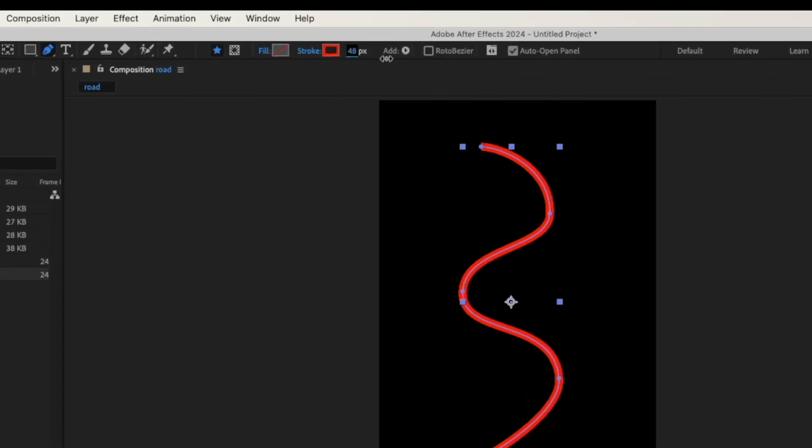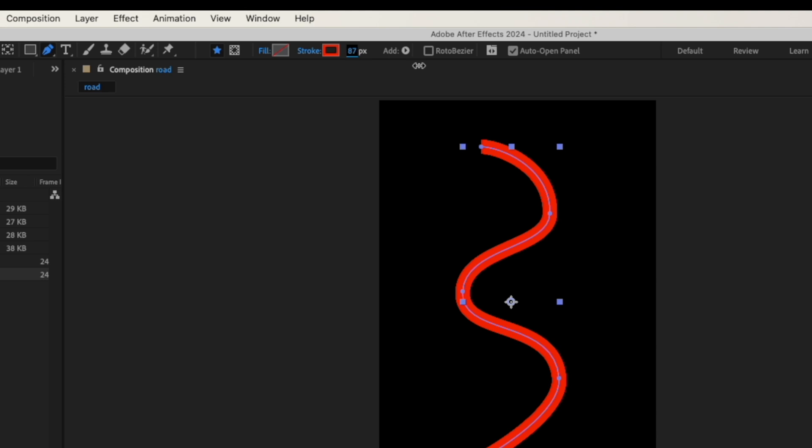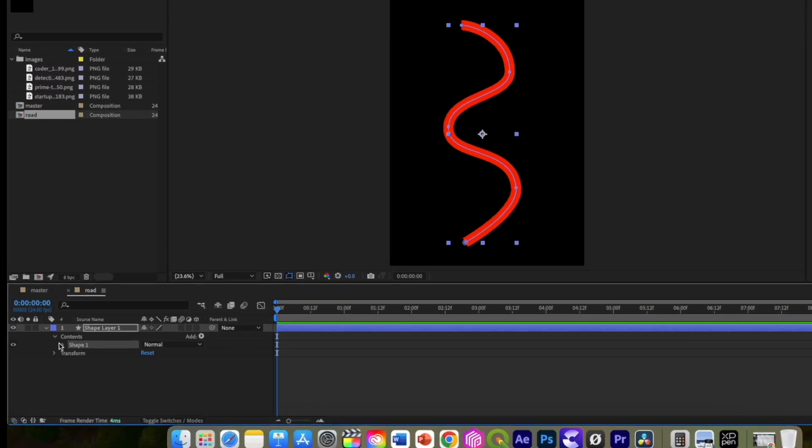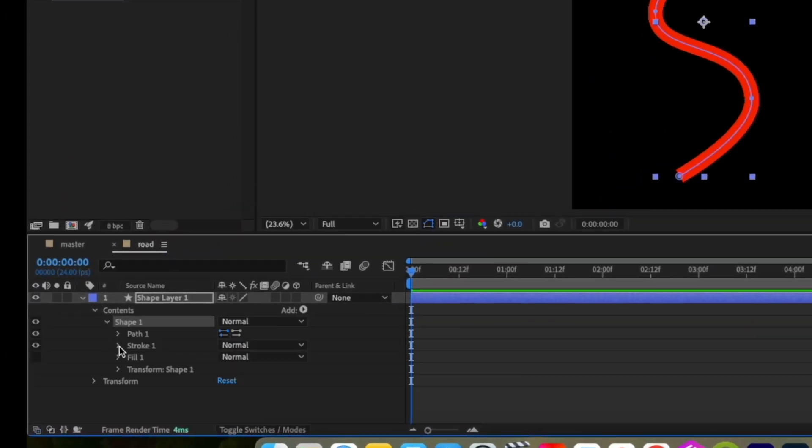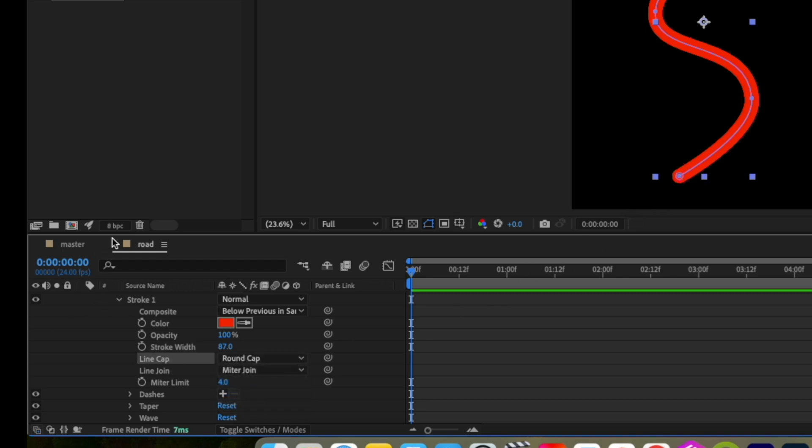Now increase the width to 90 pixels. Select the shape, go to content, stroke, and in the stroke change the line cap from butt cap to round cap so that it will have this rounded end.